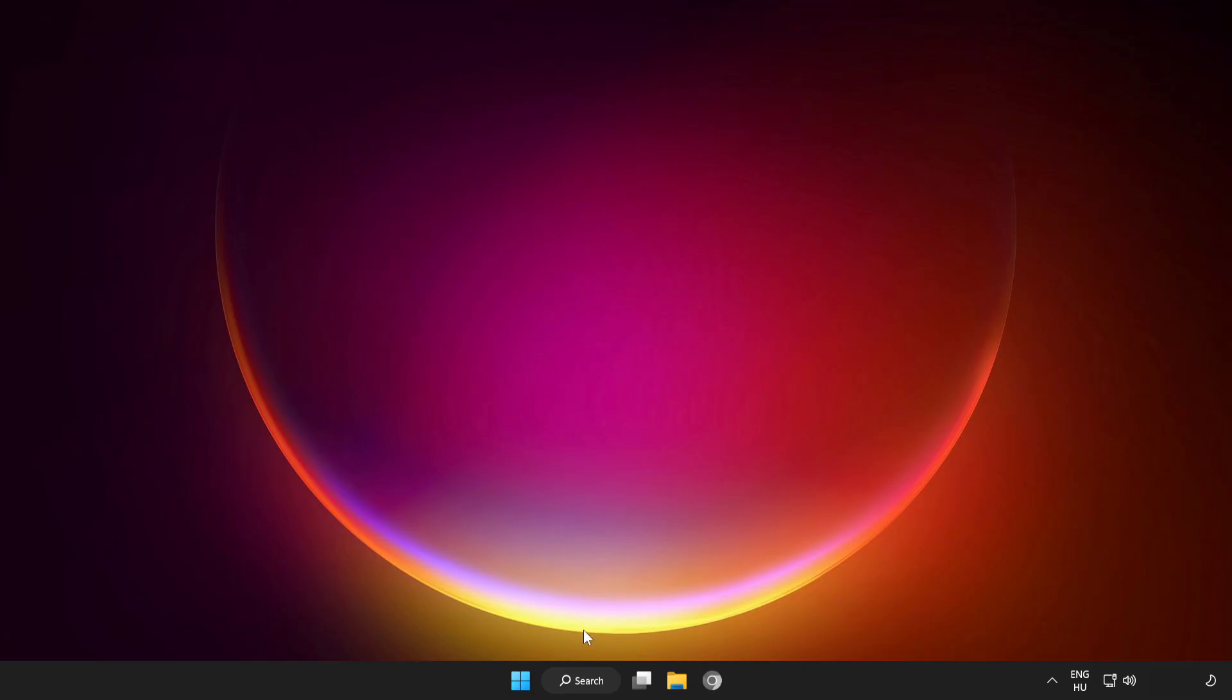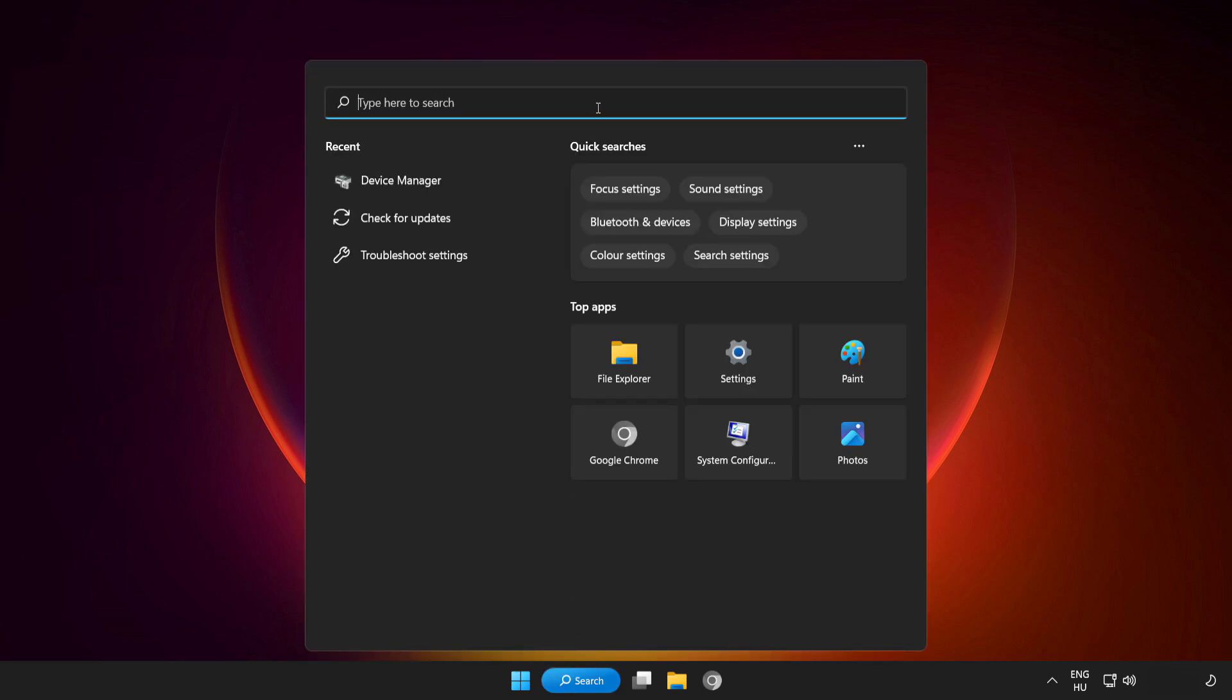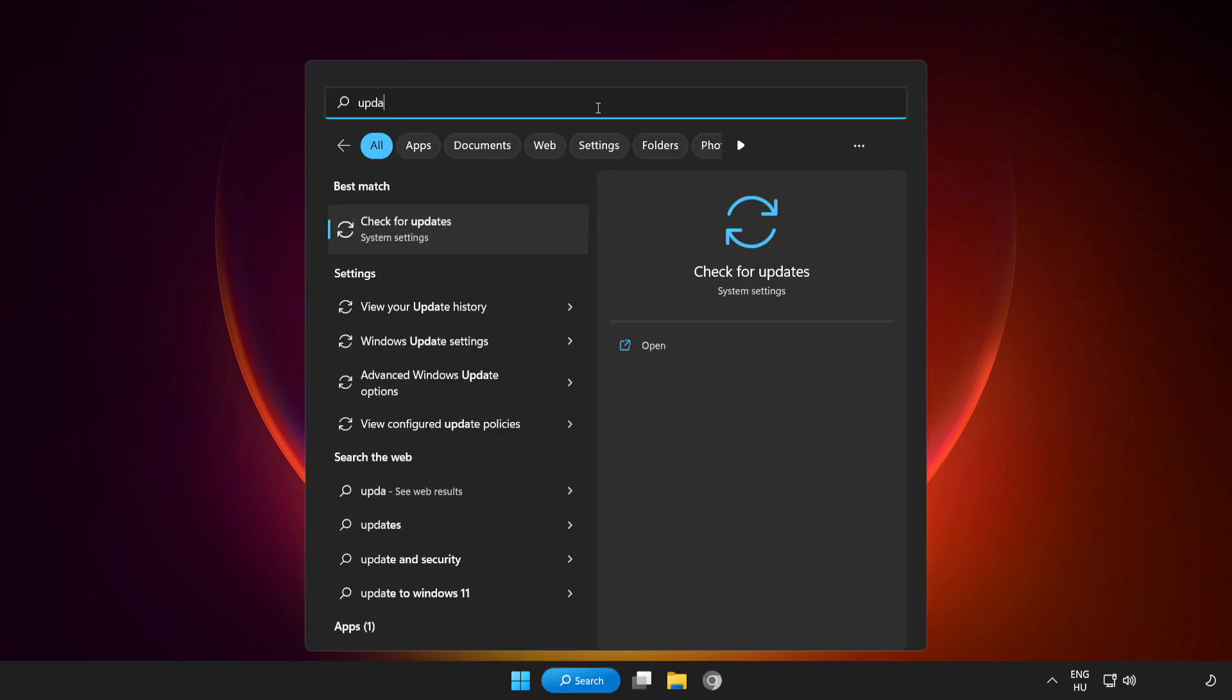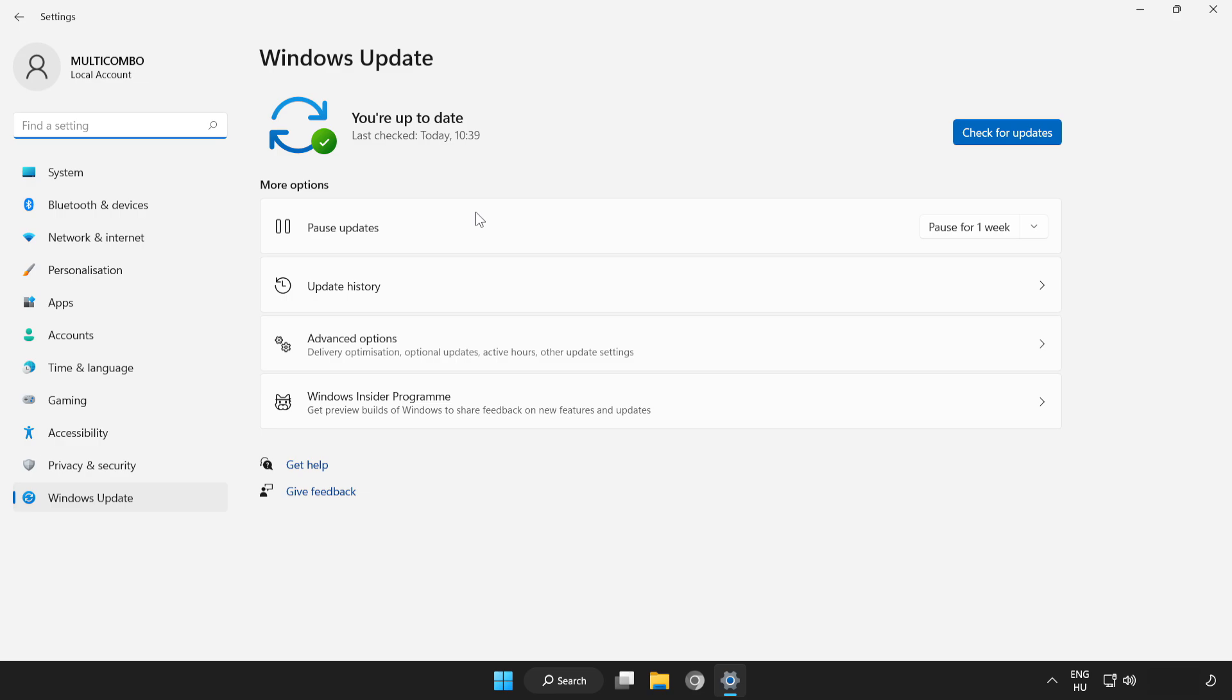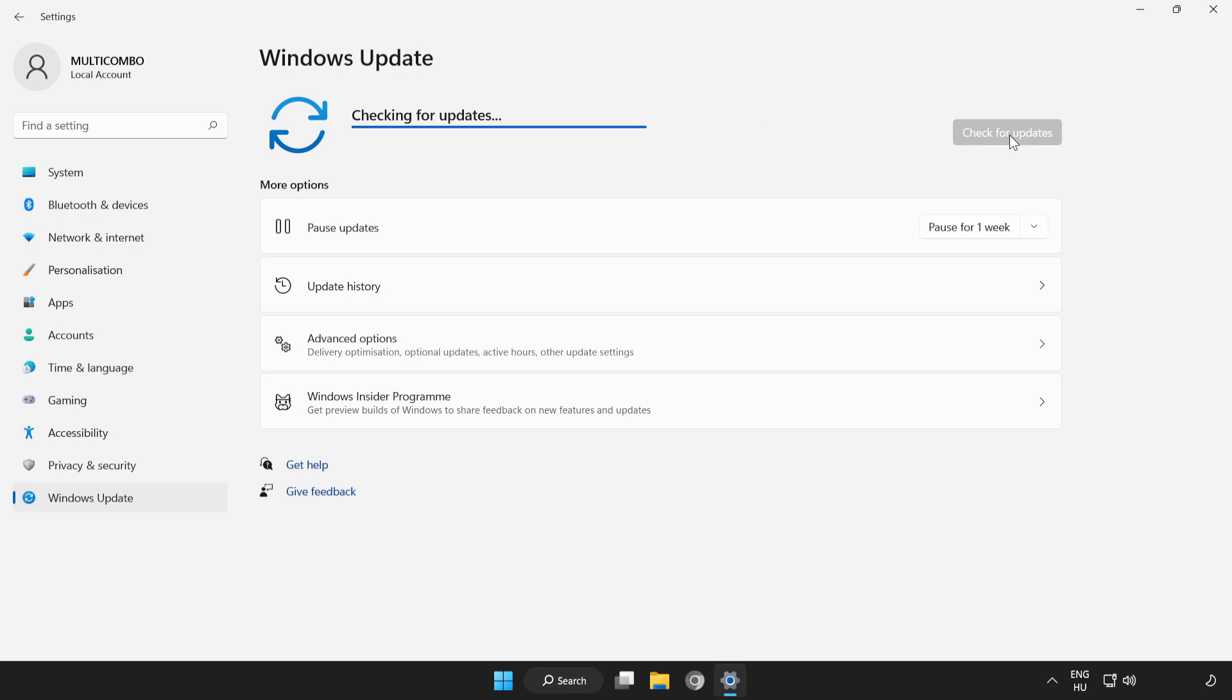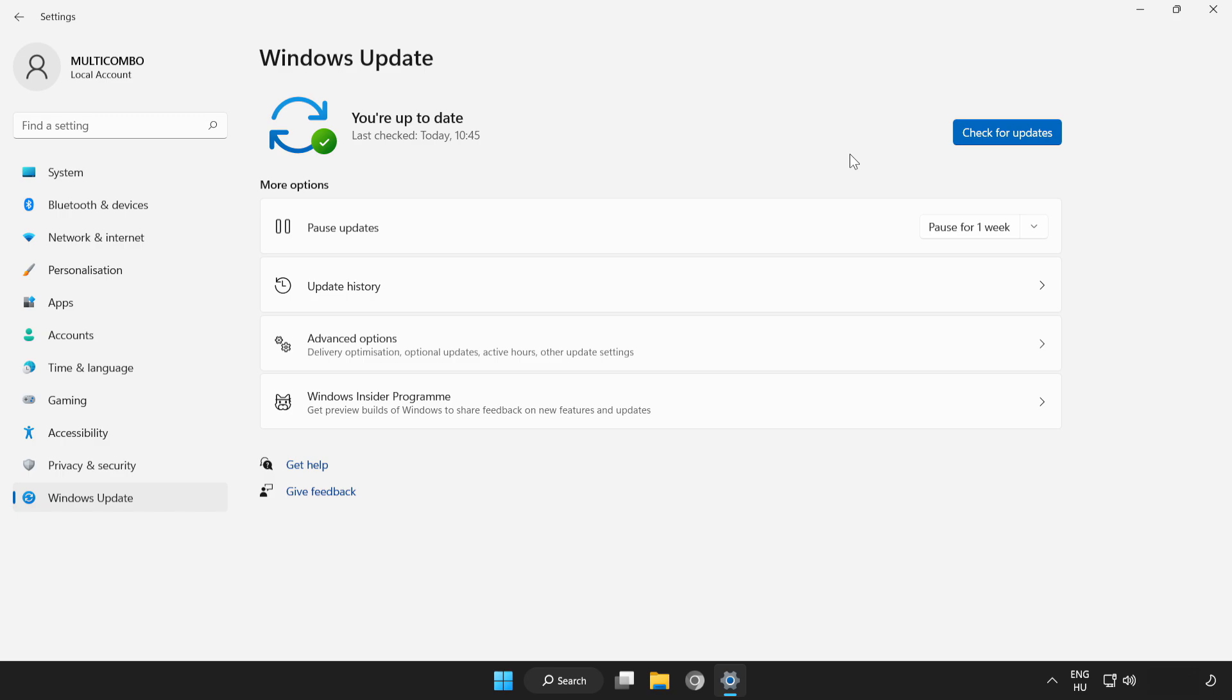If that didn't work, click the search bar and type update. Click check for updates. After it's completed, click close.